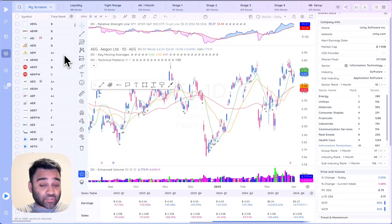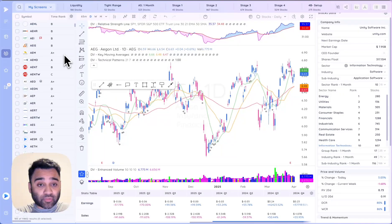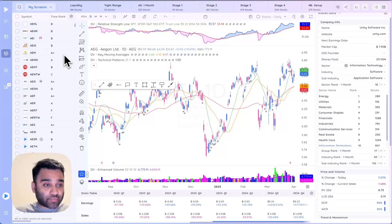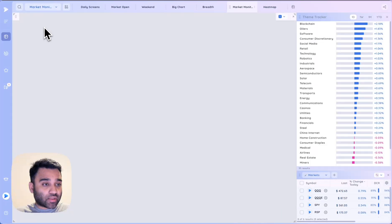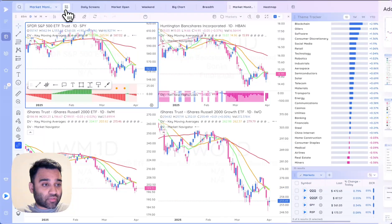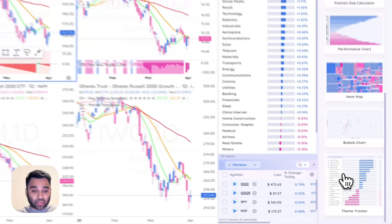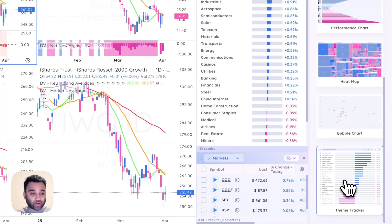In this video we'll go over some of the exciting updates that we made to the DP platform in the month of March. The first thing that we did is we added the theme tracker app.